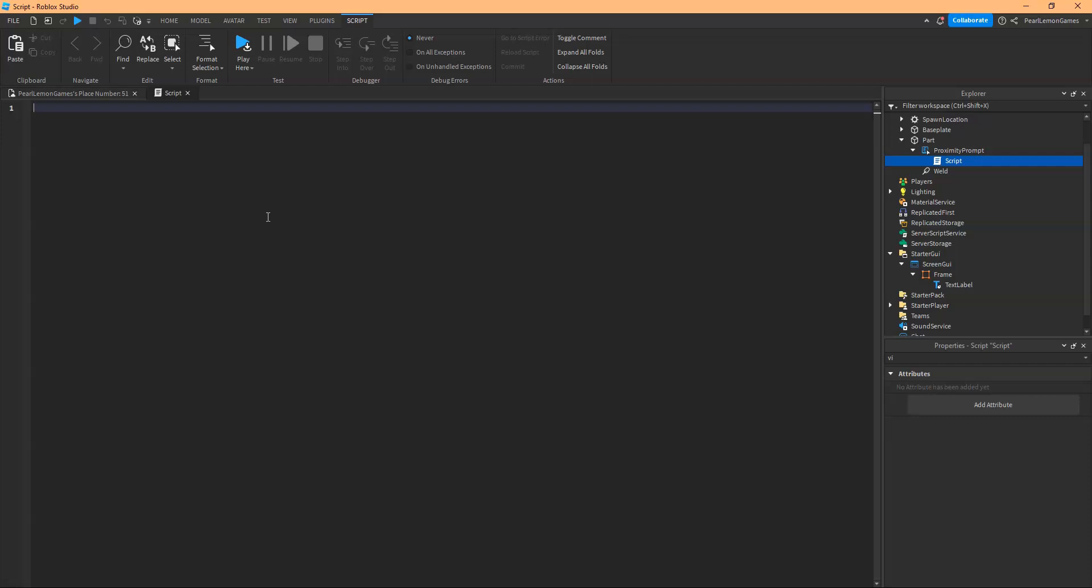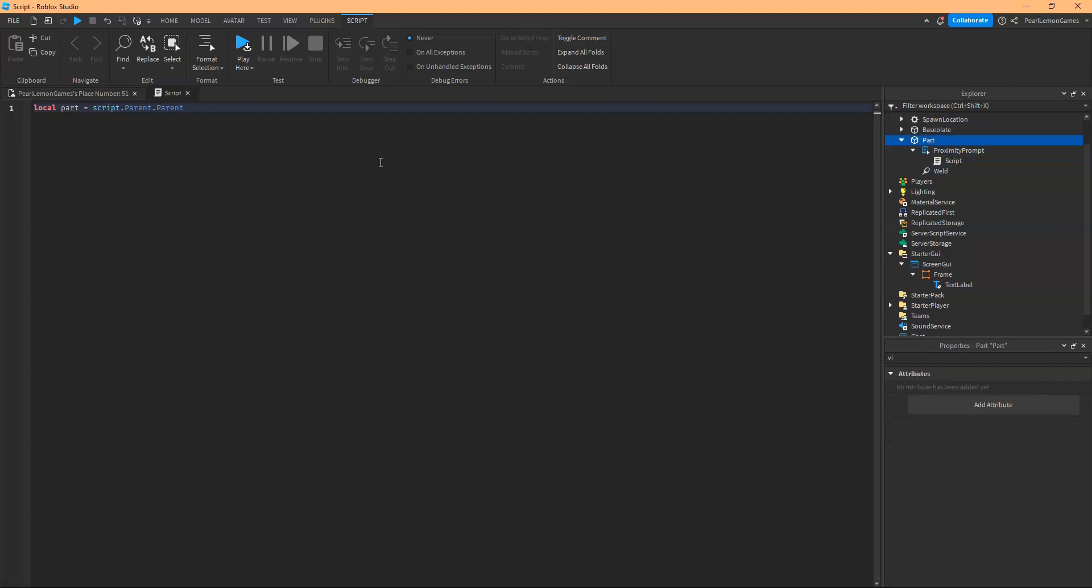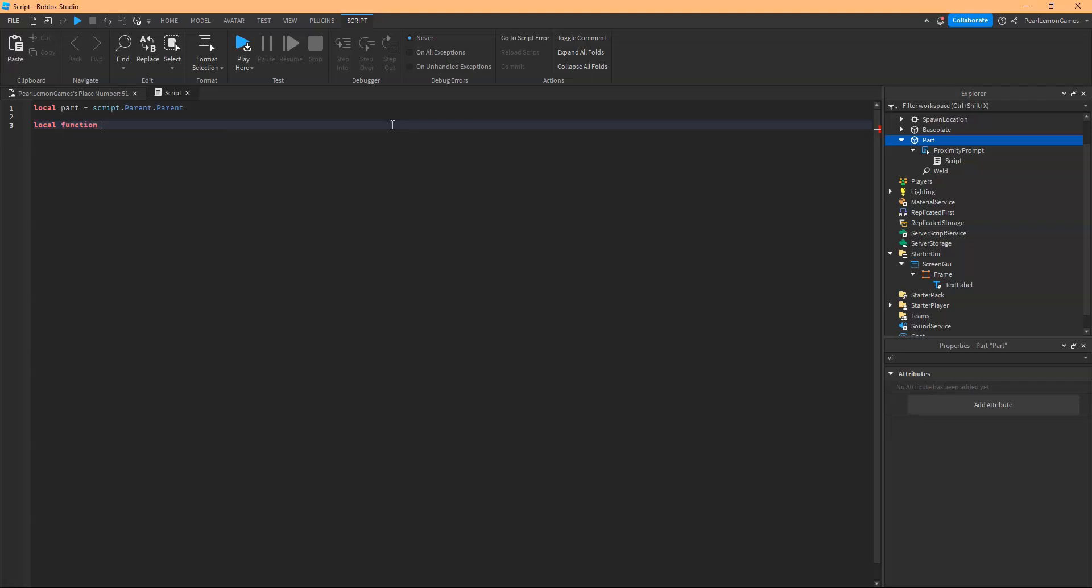So we're just going to do the script. We need some variables. Let's call the part, which is script.parent.parent, which we call the script.parent, which is the proximity prompt. And now that's pretty much all the variable we need for now. And then we need to create a function. Let's say prompt activated. And we need to have it on the player. So let's end that there. We activate a prompt using a player. So we're going to go.